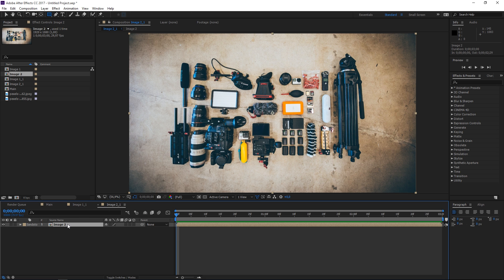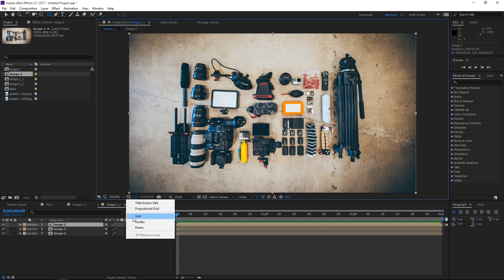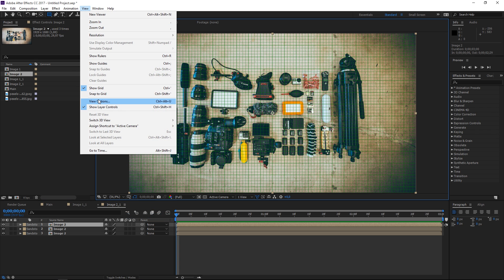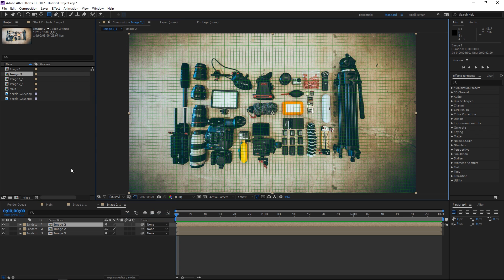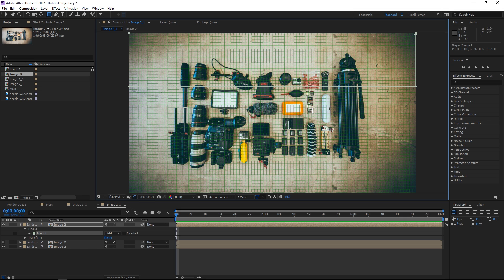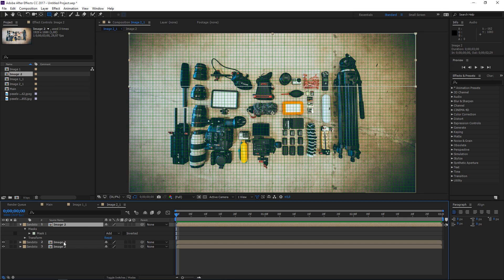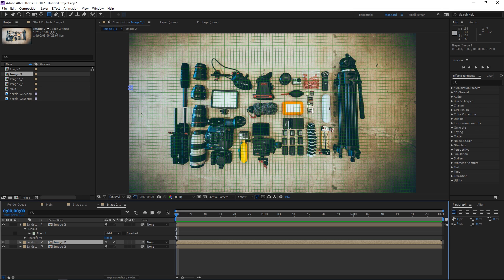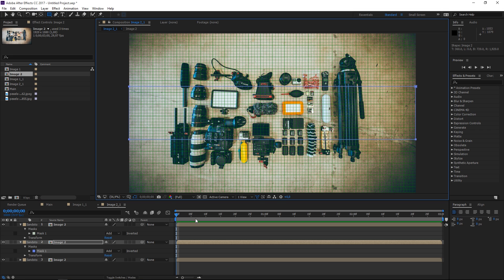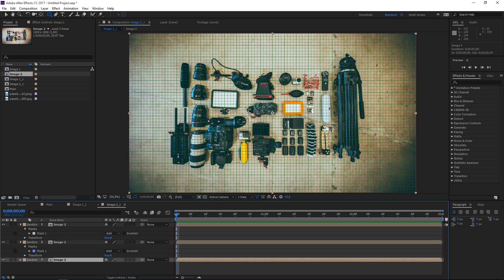Now let's do the same thing here — press Ctrl+E two times, enable the grid, and enable Snap to Grid. The rectangle tool is already selected, so we just need to grab four and a half squares, continue where I left off and grab four and a half again, then do the same thing with the last part of the image.